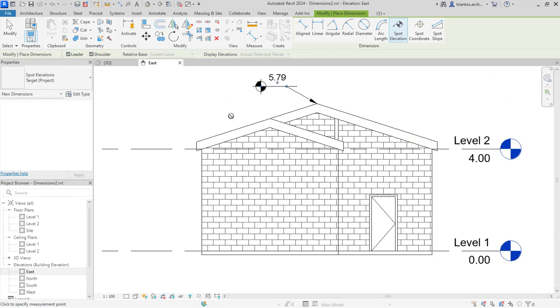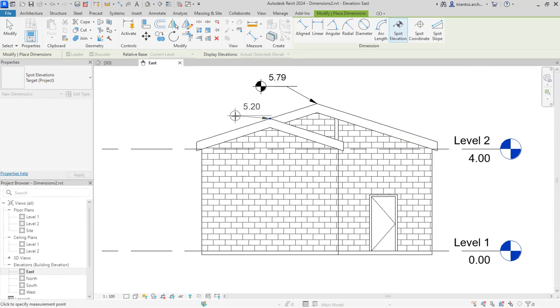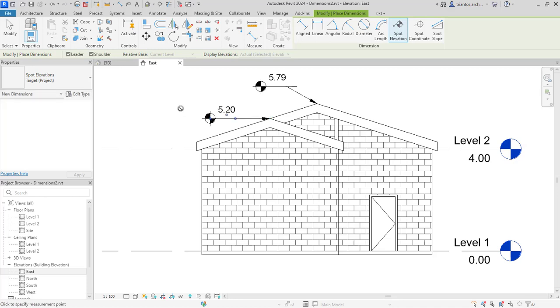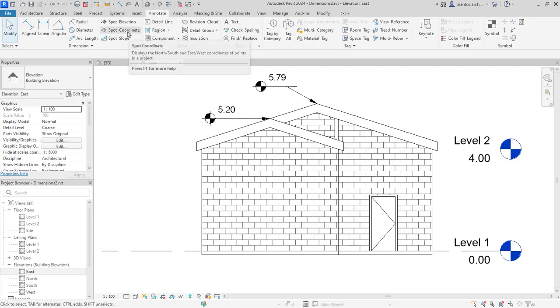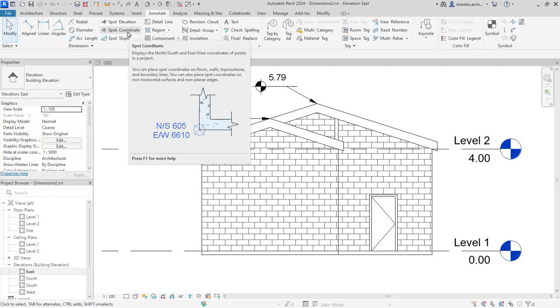Revit also supports the creation of detailed construction documentation, including architectural plans, elevations, sections, and schedules.